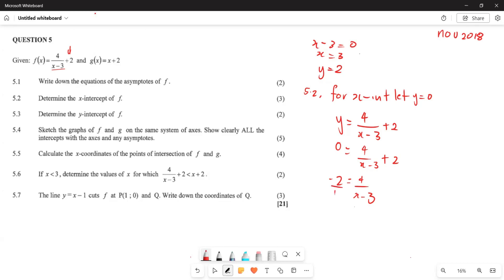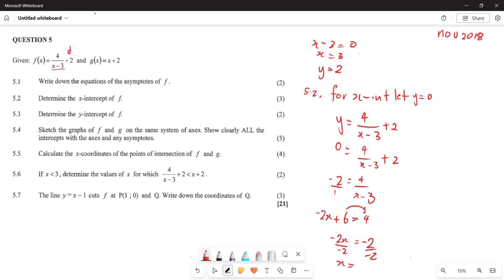We multiply negative 2 over 1 and cross multiply to get negative 2x plus 6 equals 4. Solving this: negative 2x equals 4 minus 6, which is negative 2. Dividing both sides by negative 2 gives x equals 1. So the coordinate of the x-intercept is (1, 0).